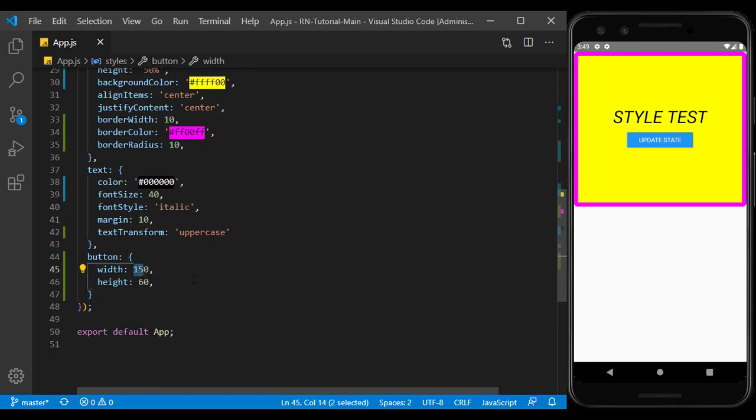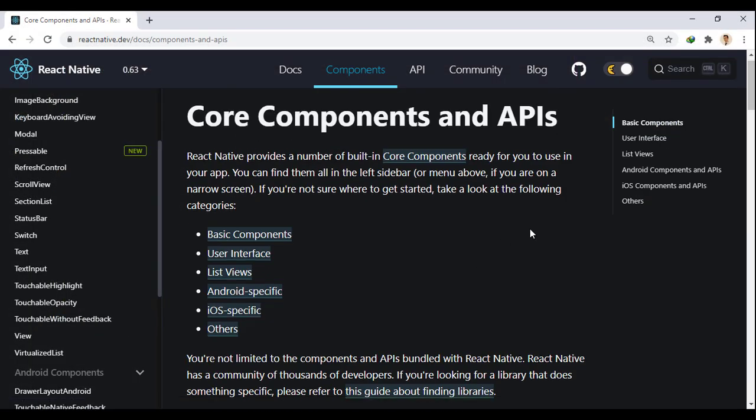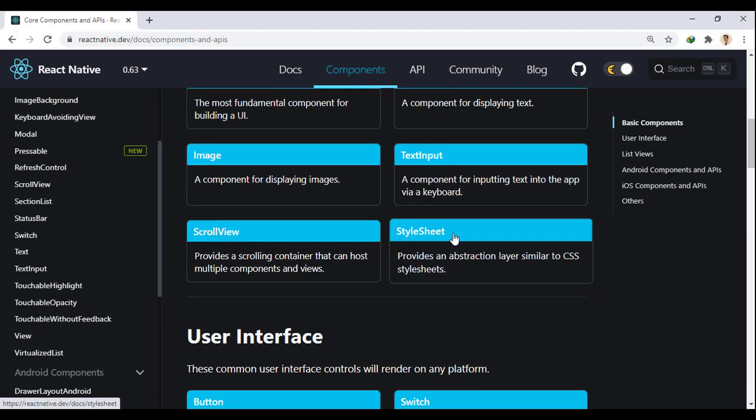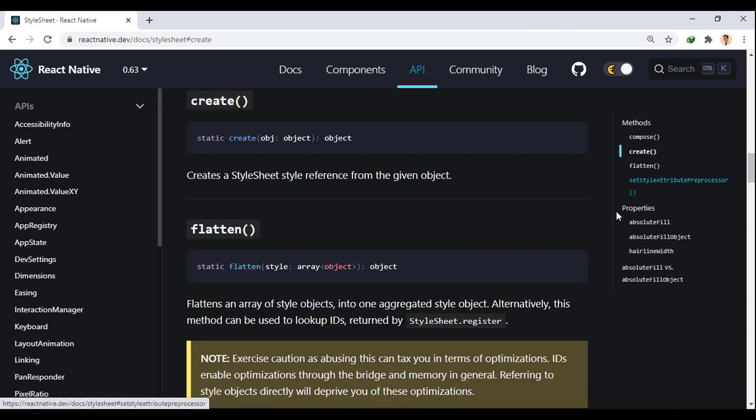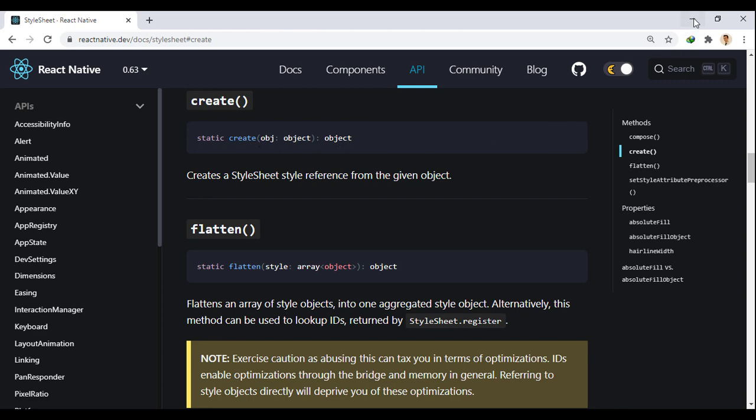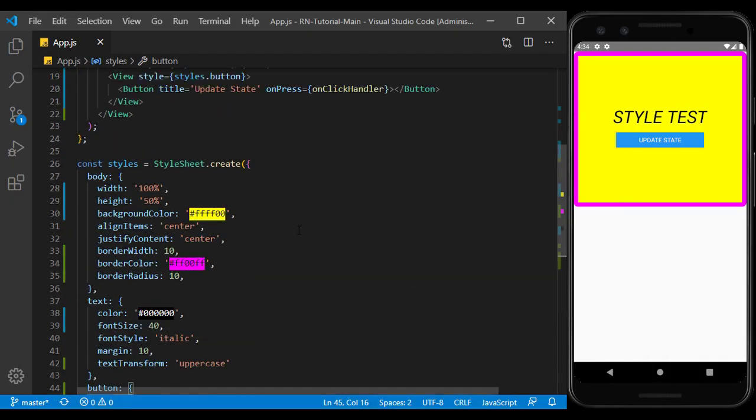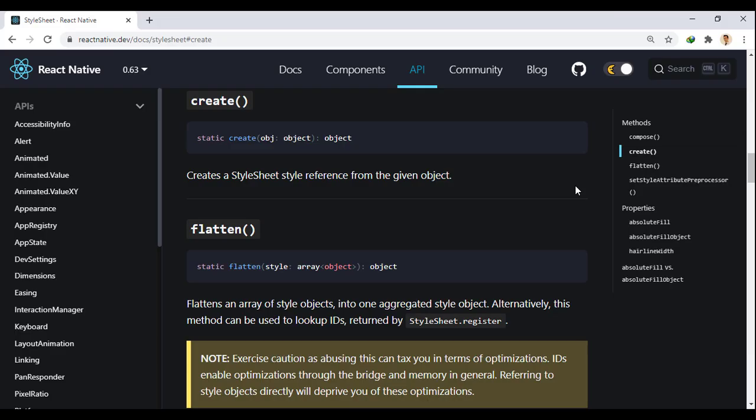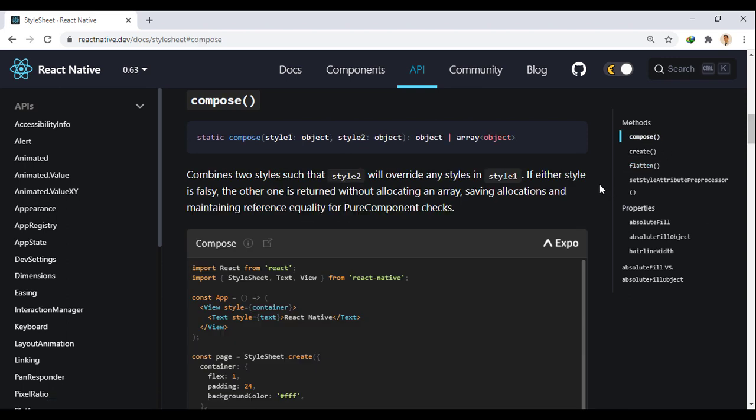I make it a little bigger. Now we go to the style sheet document. Style sheet have several methods. We use the create method to create our style objects. Style sheets have two other widely used methods, called composite and flatten, that are used to combine style sheet objects and prevent the application of commonly used objects.